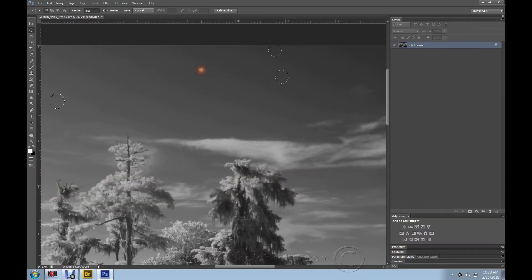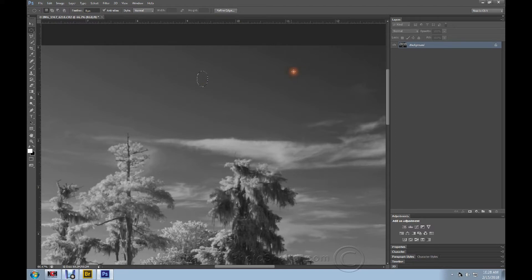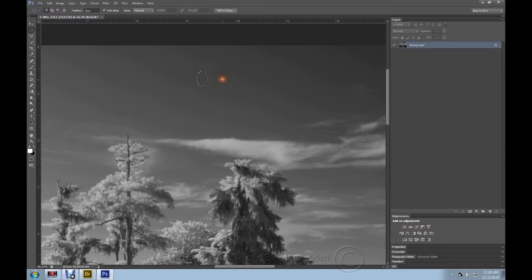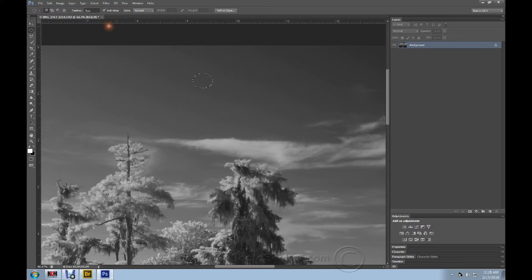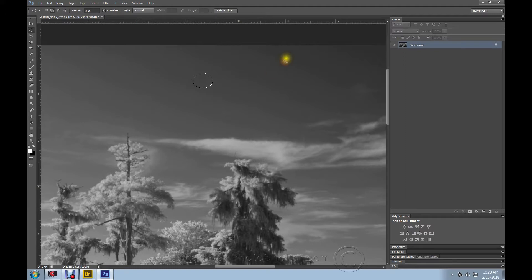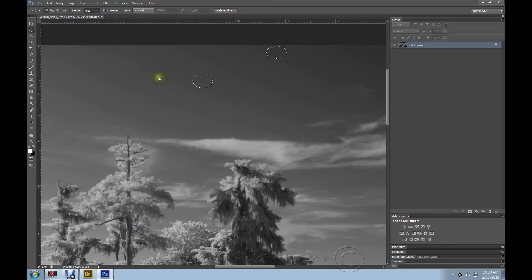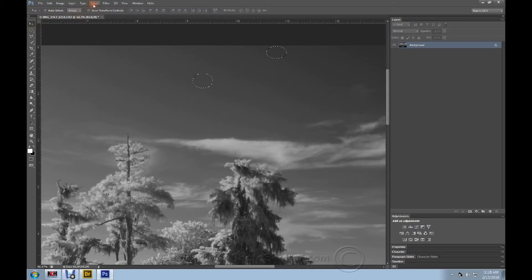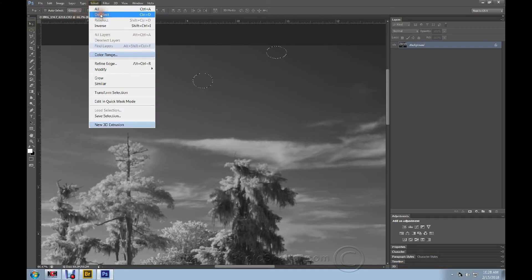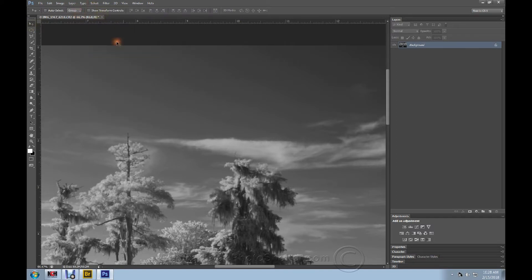Here's another one, so I'm going to select that. I didn't get this one quite as good, so I'll get it, fill, content aware. I'll deselect and see if I can see anything. Nope, it's gone.